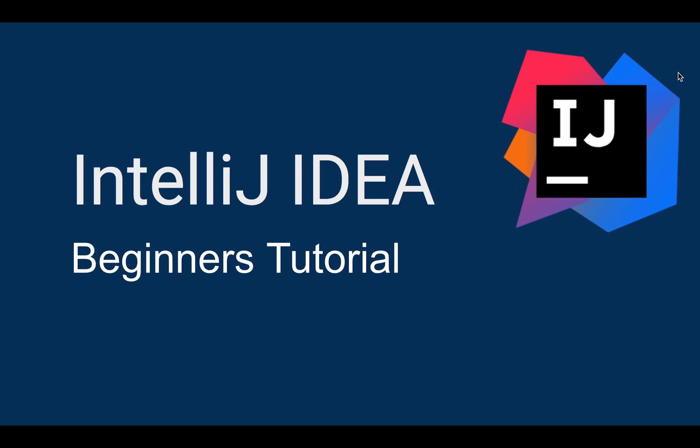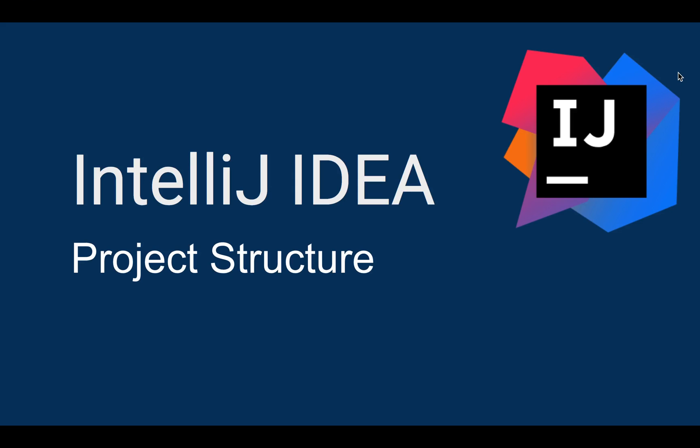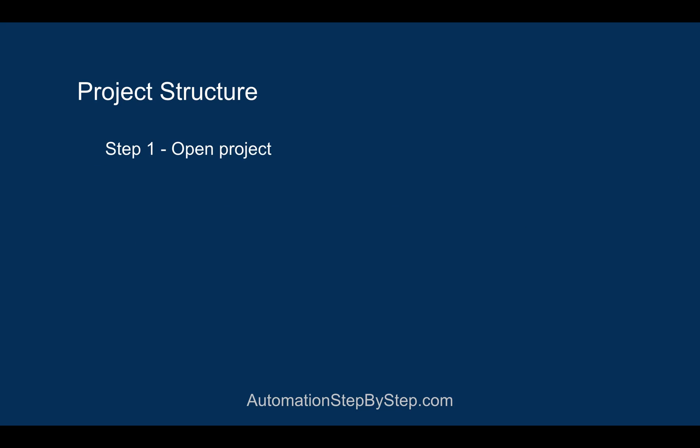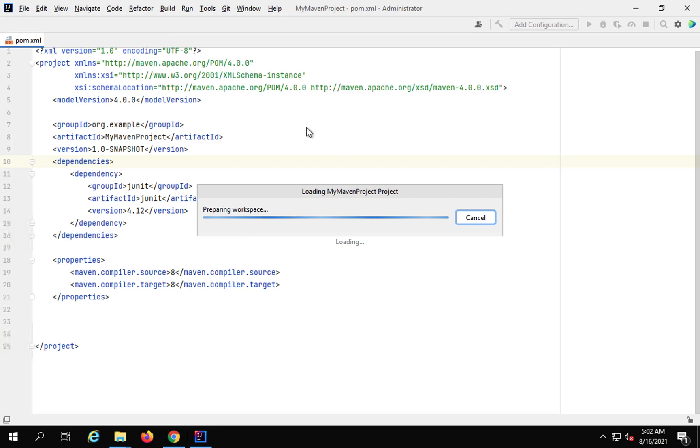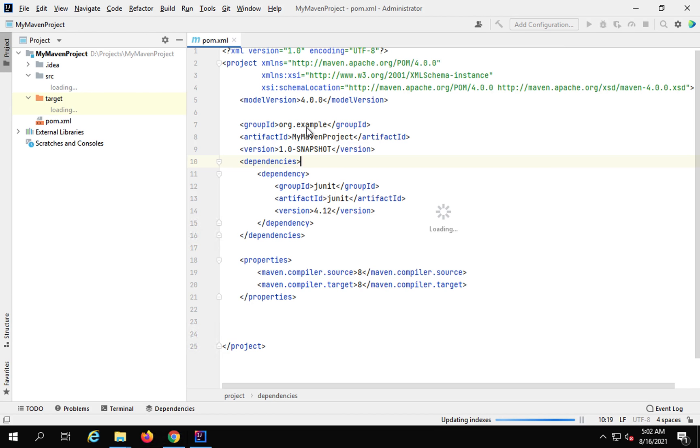Hello and welcome to this beginner's tutorial on IntelliJ. Today we are going to learn how to view and edit the project structure on IntelliJ. So let's get started. The first thing is you have to open your project. I will open one of my earlier projects. This was the project we created earlier, my Maven project.